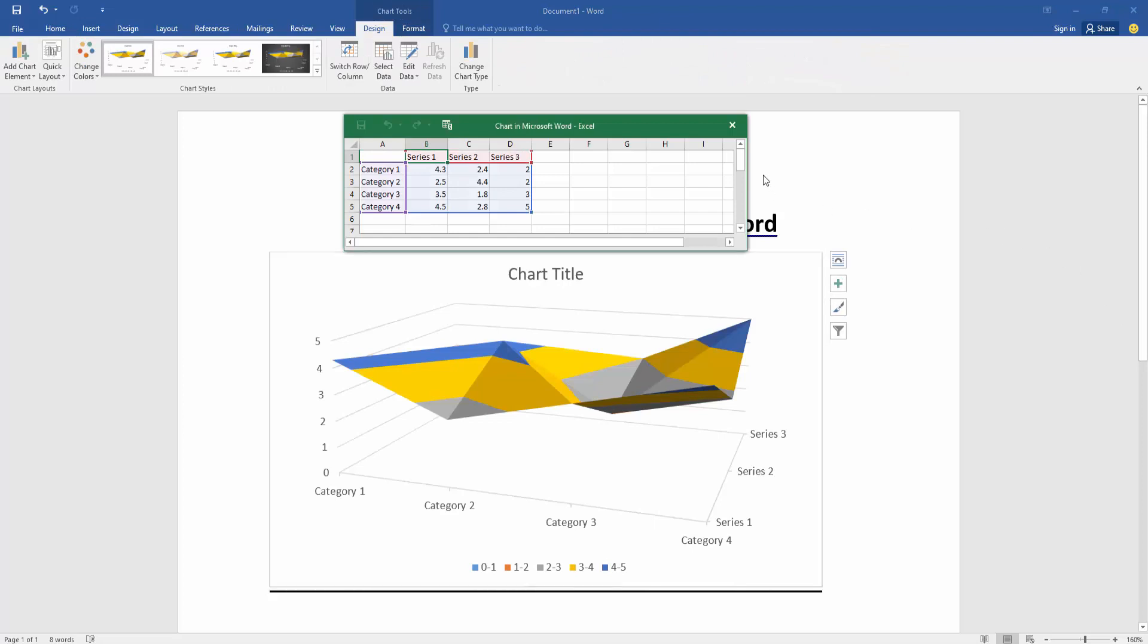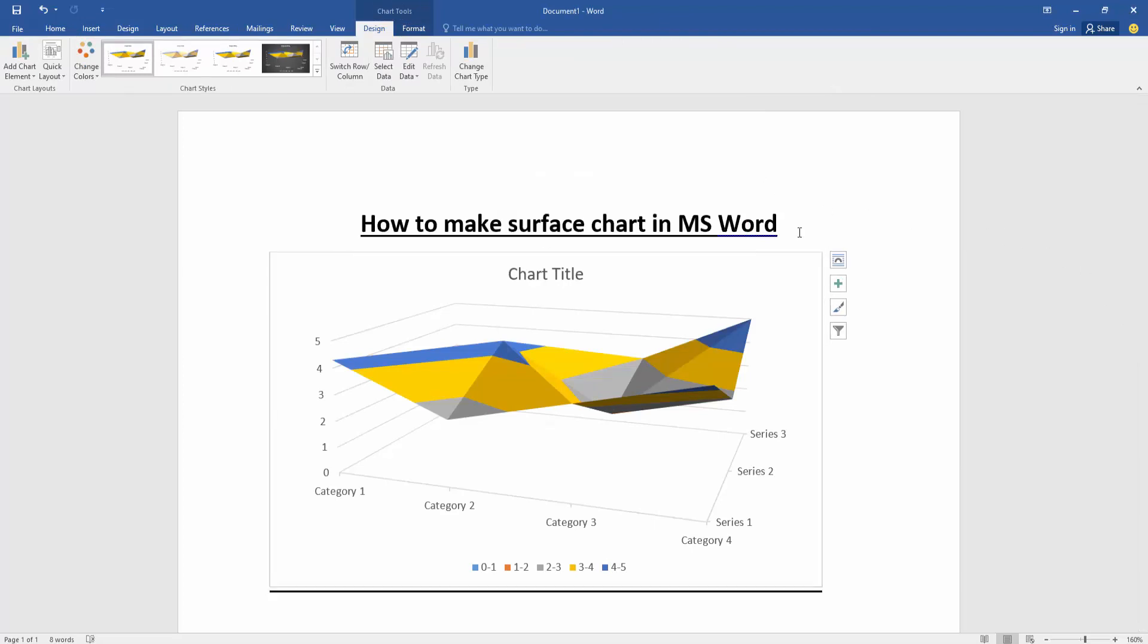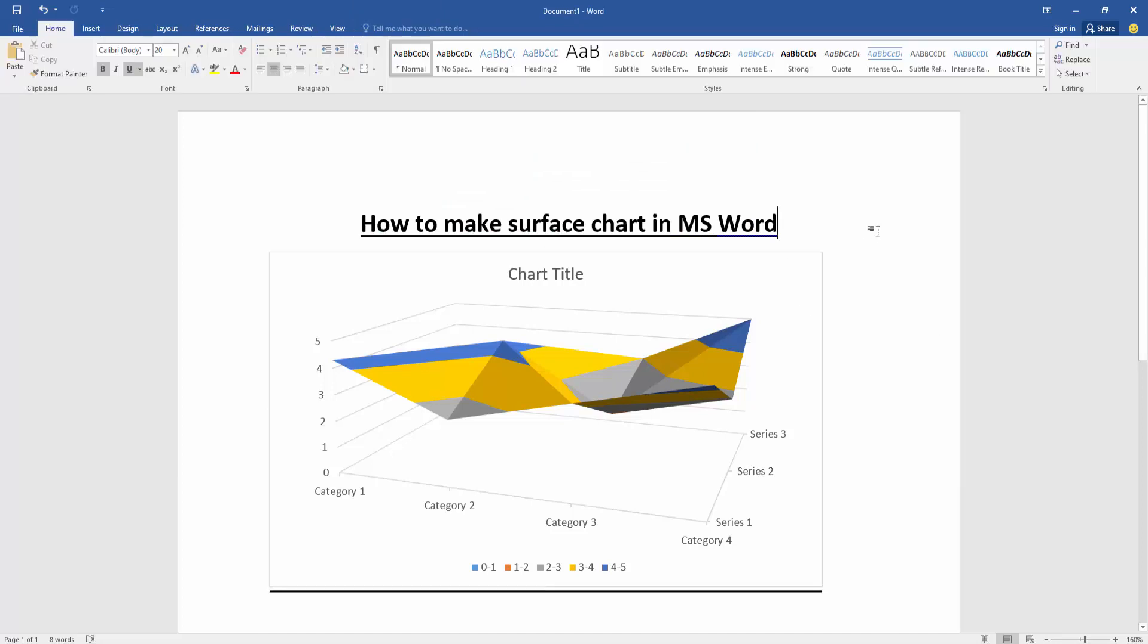Now we can see we have inserted a surface chart very easily. Now we want to change the surface chart style, color, or layout.